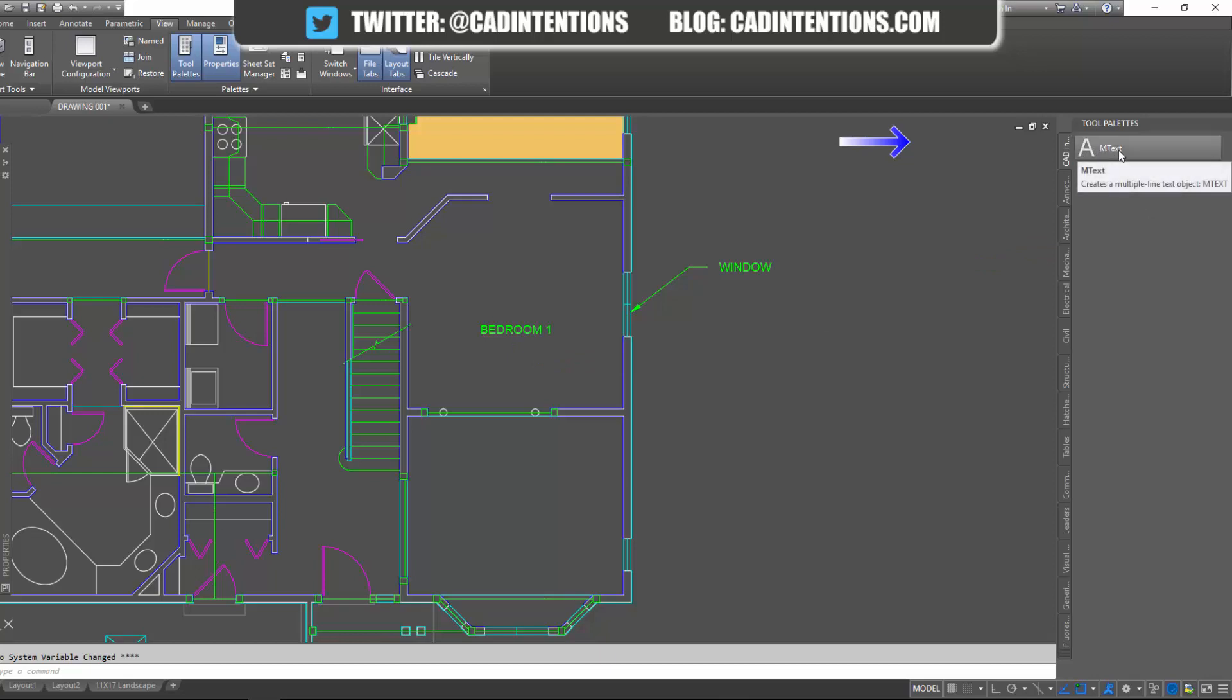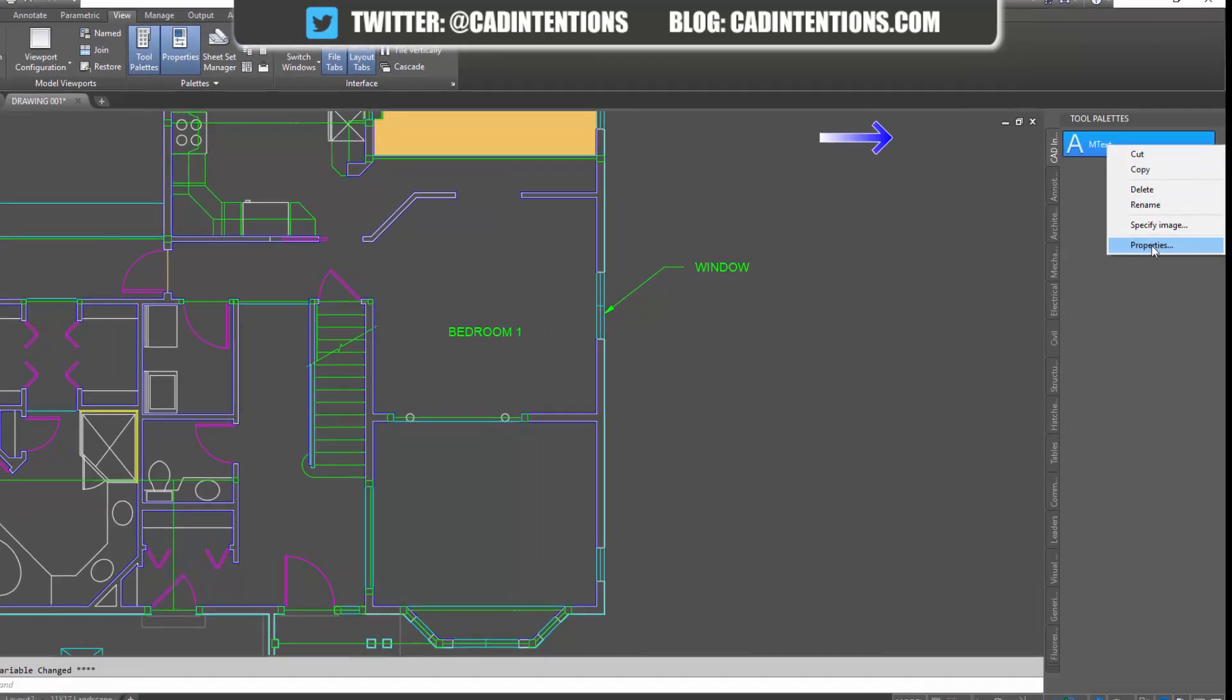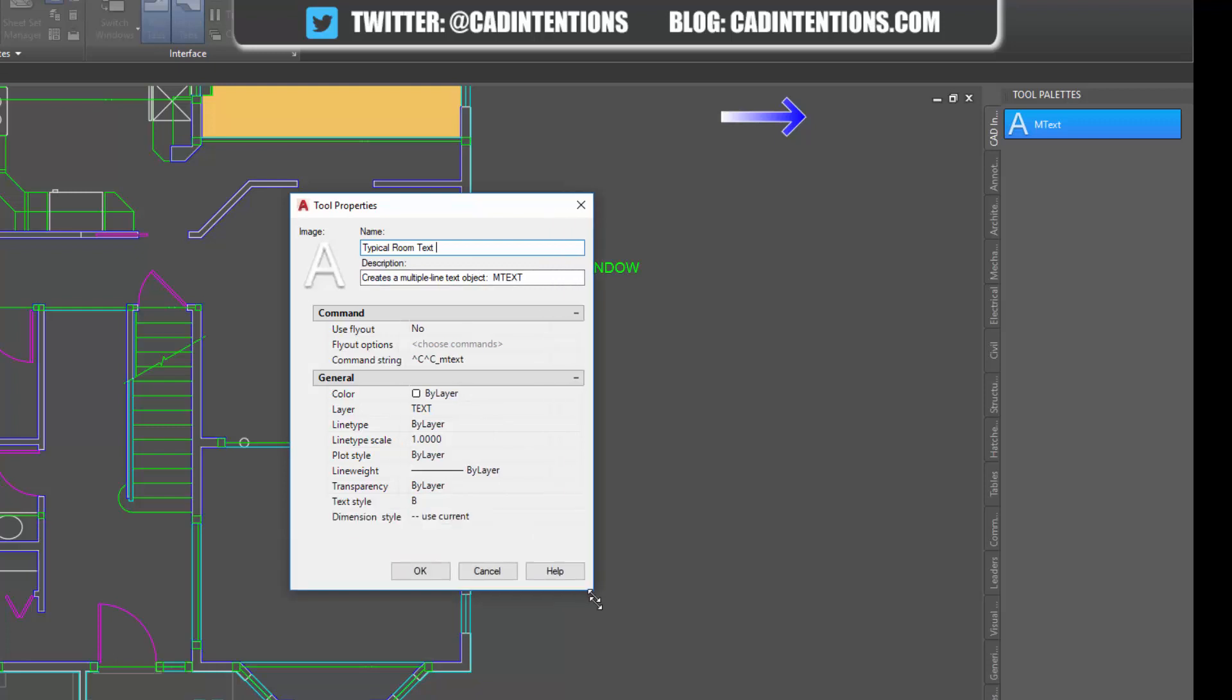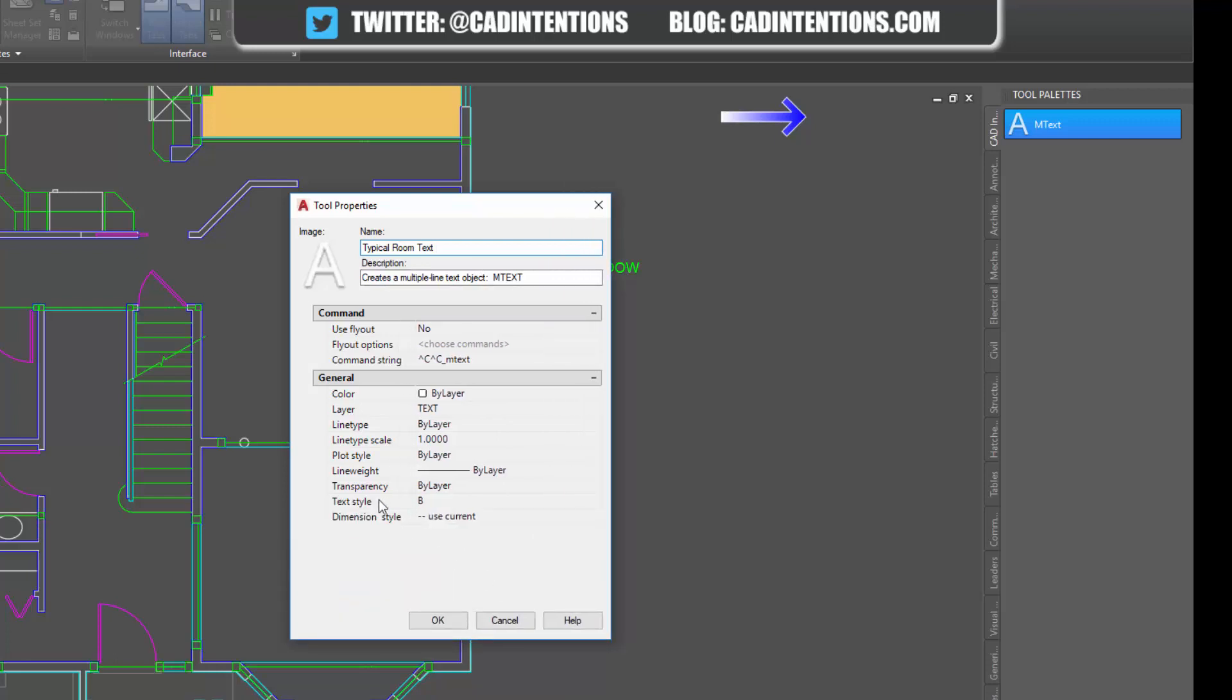You can see it's been added here and now we're going to customize it a little bit. So you're going to right click on it, go to properties. You can give it a name. You can call it typical room text. And if you use specific scales, you could say 1.5 millimeters or two inch or one eighth inch, whatever you're using. If you're using Imperial or metric, or if you're just using a specific text style, you can add the name of that. I'm using my text style B in this case.